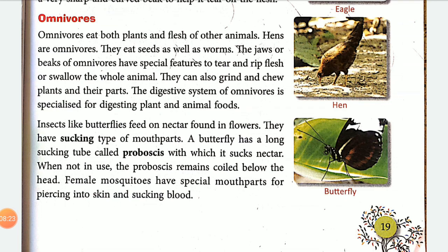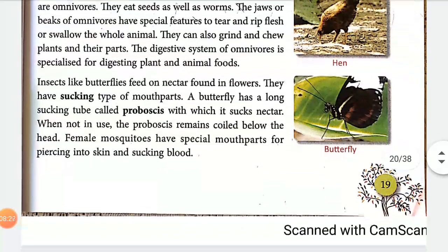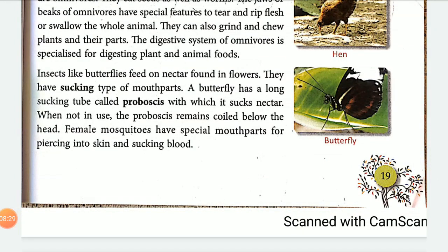Insects like butterflies feed on nectar. Their mouth parts are of a sucking type — they have a long tube-like structure called a proboscis. Butterflies use this proboscis to suck the nectar, which is the juice found inside flowers.